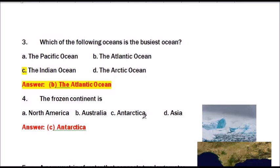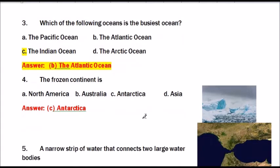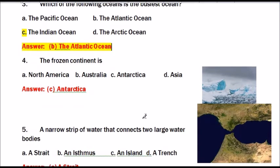Question number 4: The frozen continent is? Options are North America, Australia, Antarctica, and Asia. The answer is Antarctica.